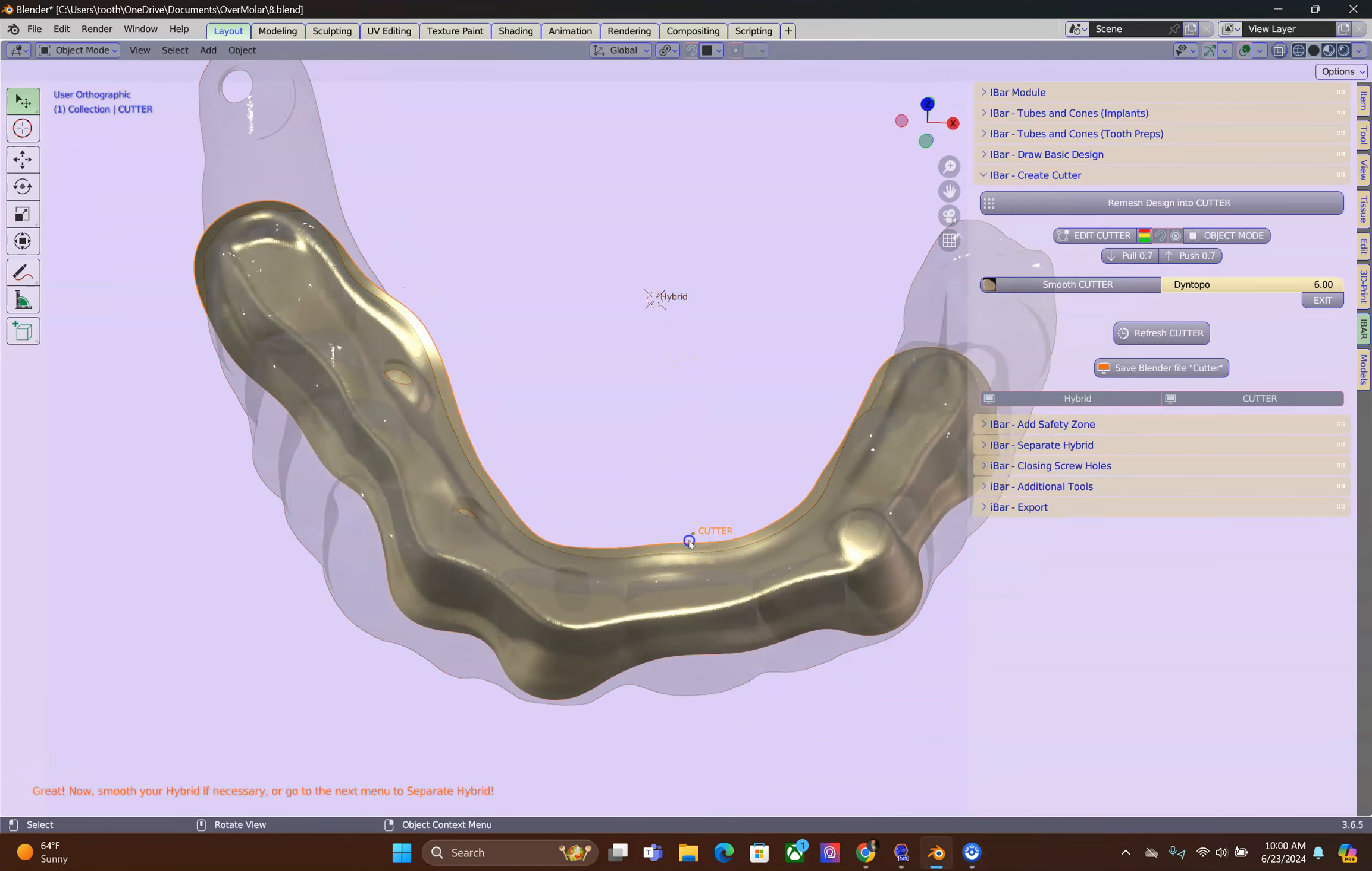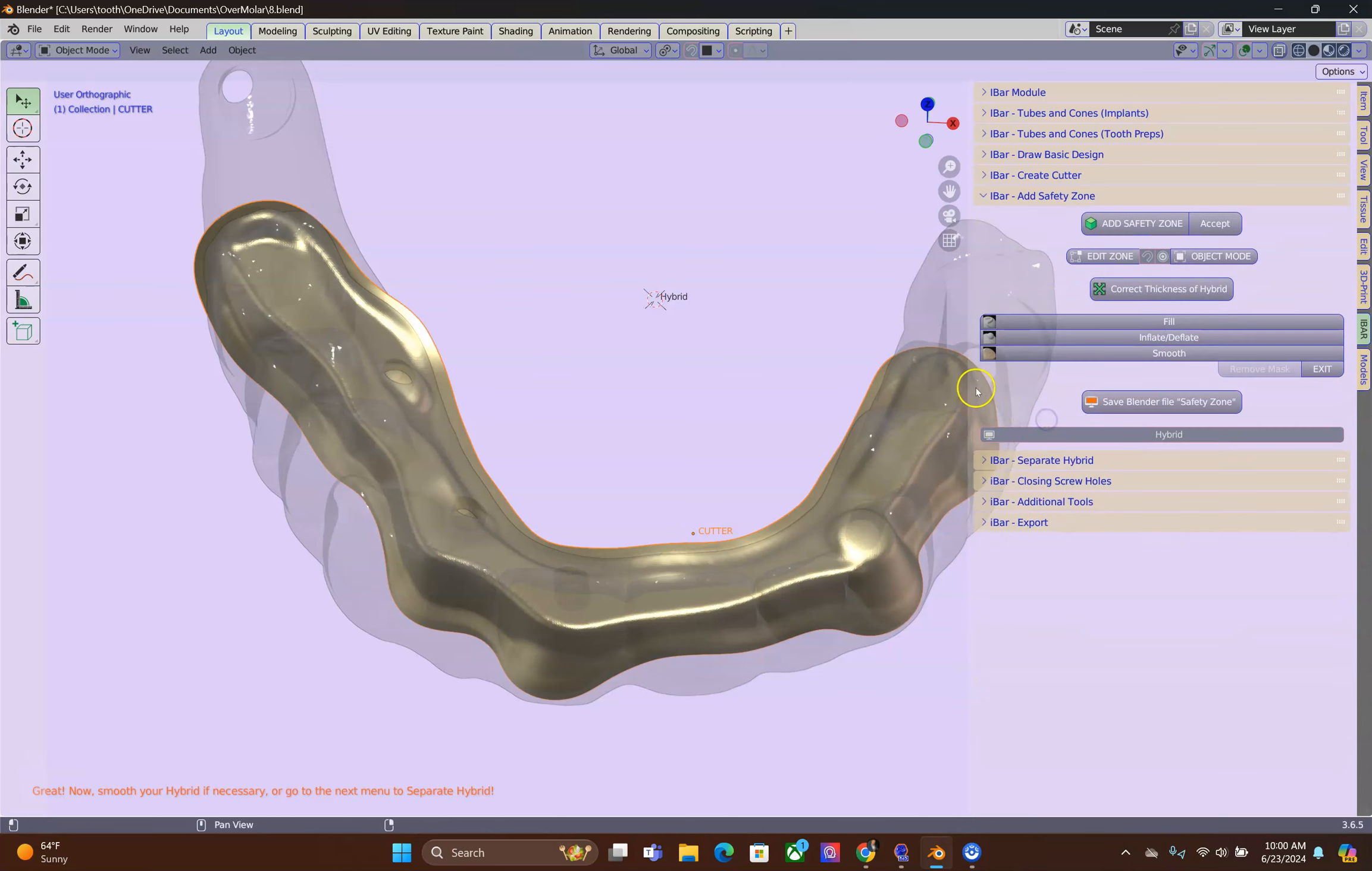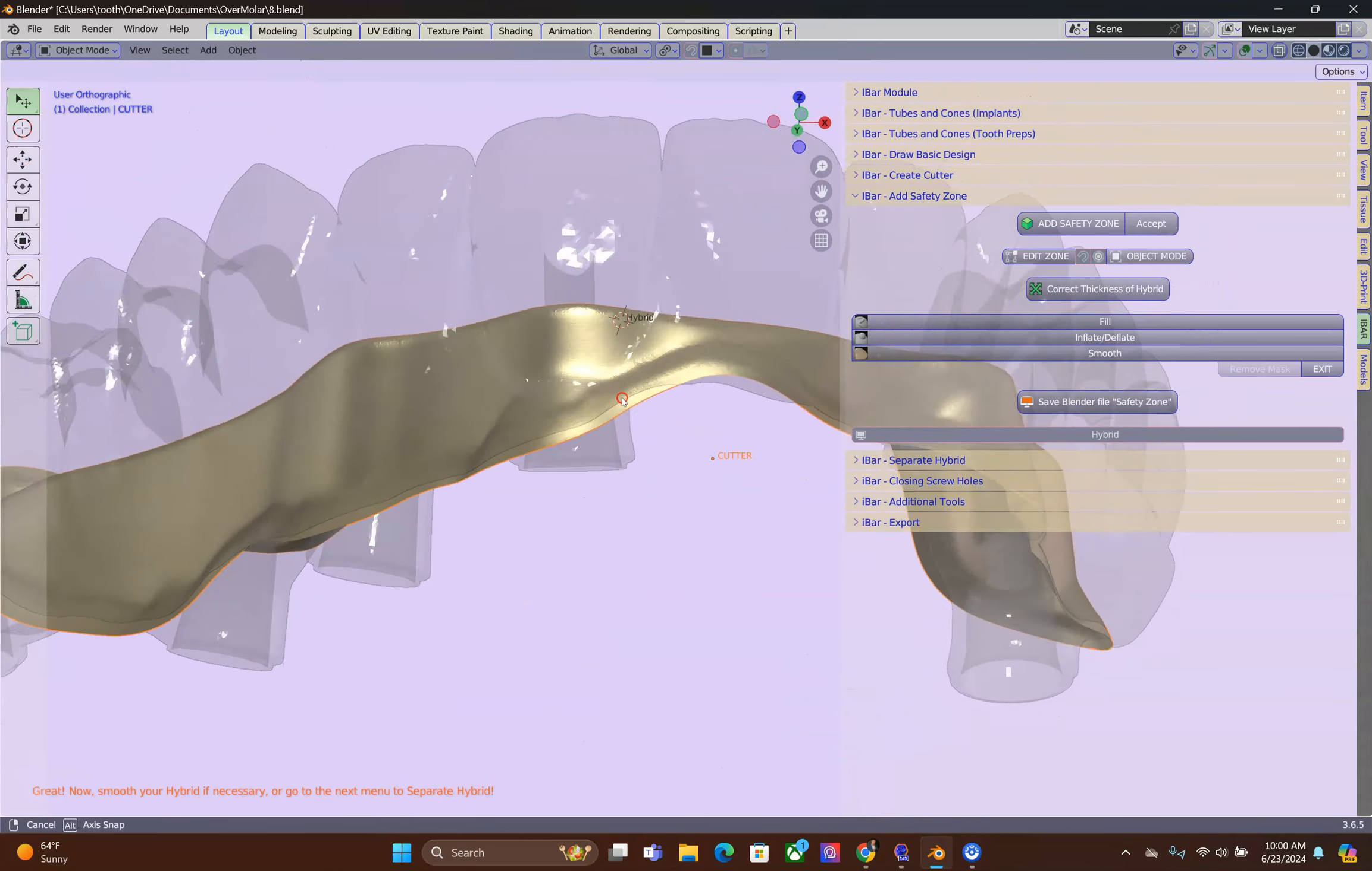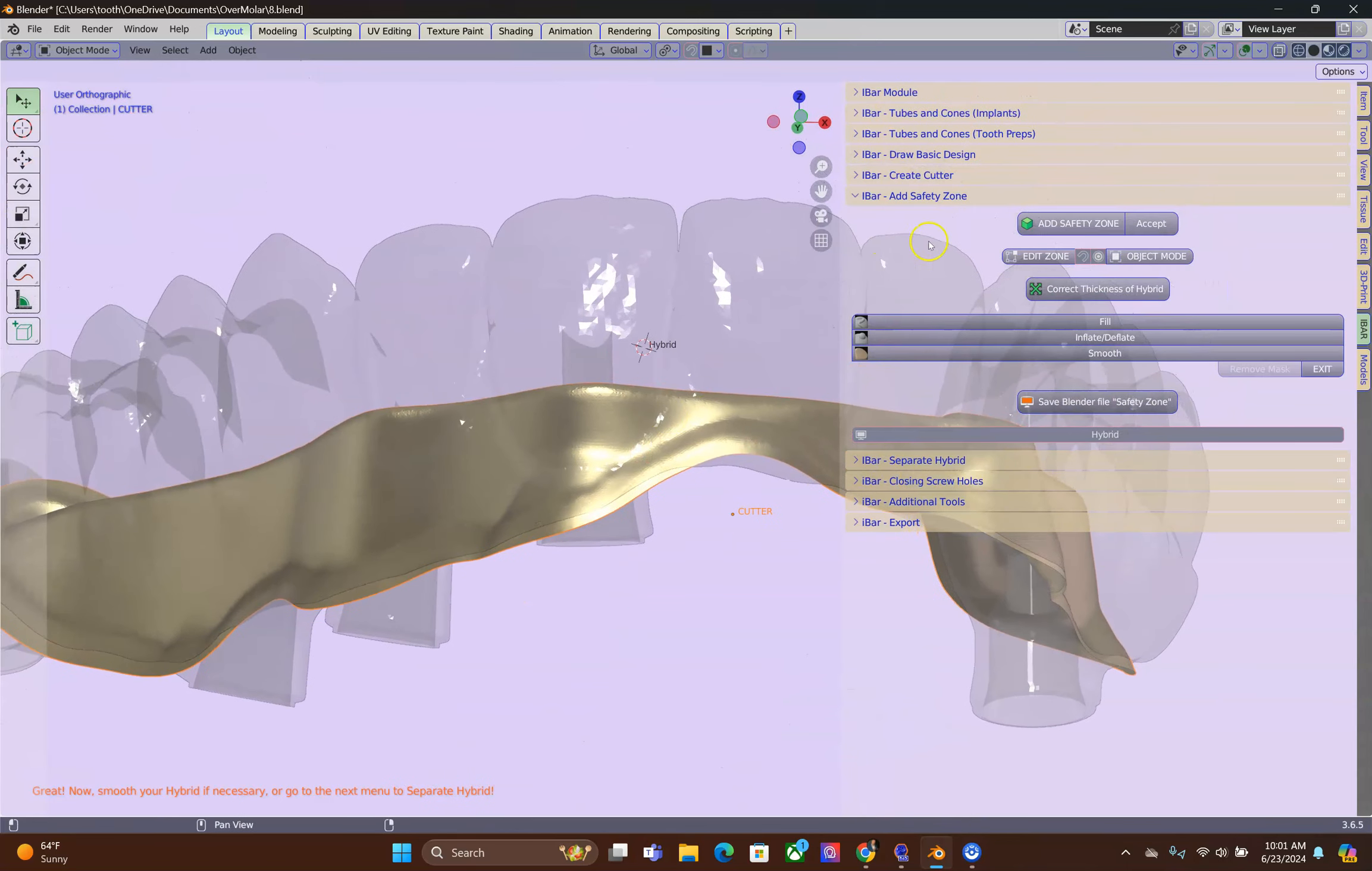Next, select your cutter. Go to the Safety Zone. This step is important because we need to make sure that the hybrid shell is thick enough.